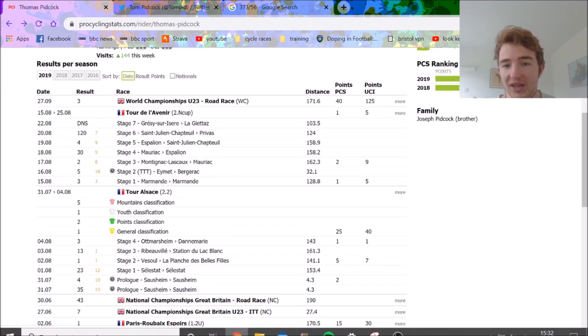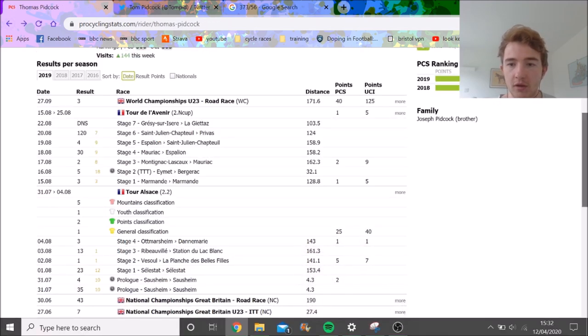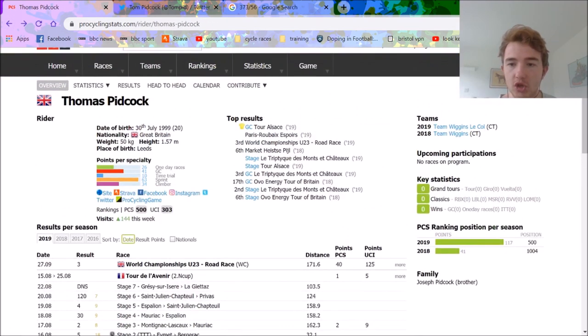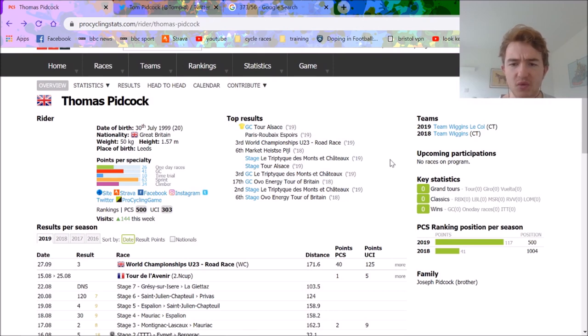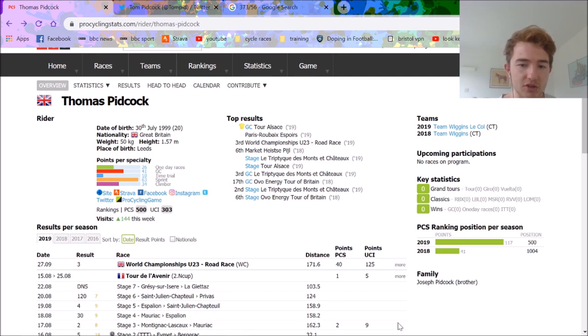So anyway, cheers for watching. Hope you did enjoy this little update video on Tom Pidcock's power numbers. Who's he racing for this year? It's Trinity Racing, Conti team. Not Conti team, not amateur team. But obviously he'll get invites for a fair amount and can ride for the GB team. So anyway, cheers for watching. I'll see you in the next one.